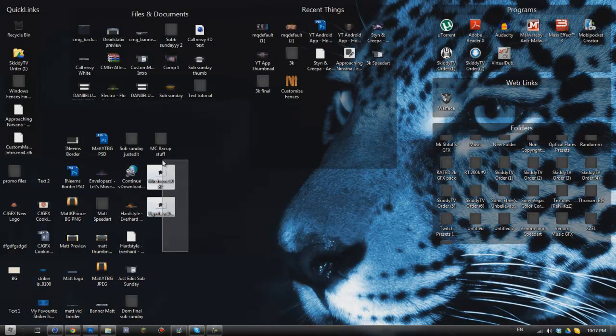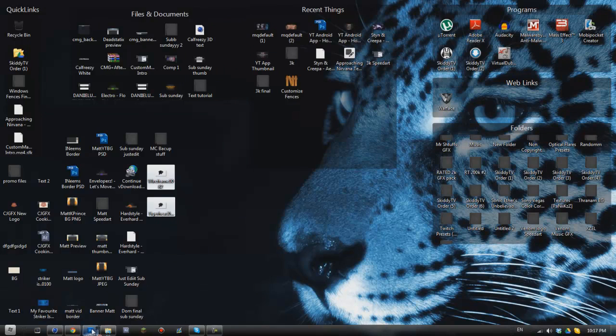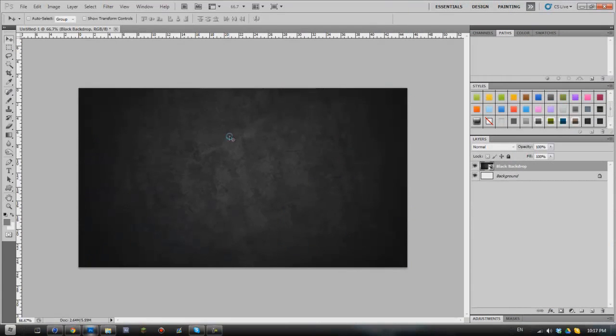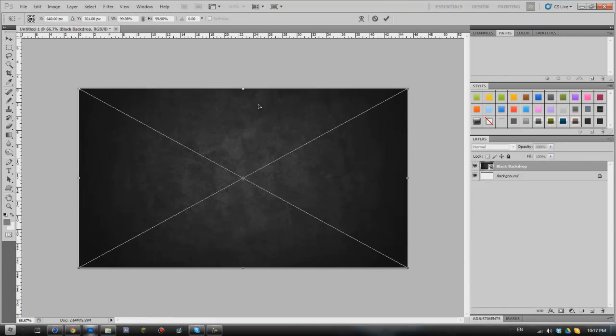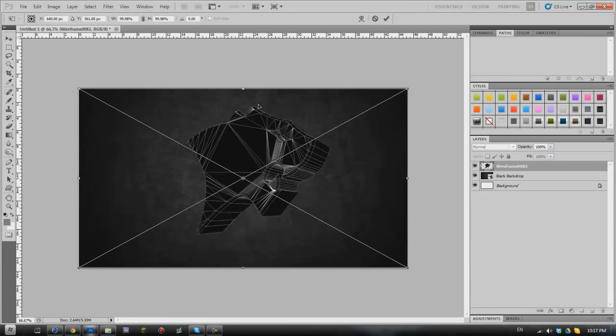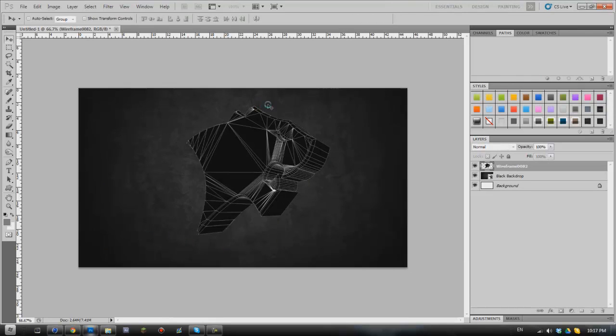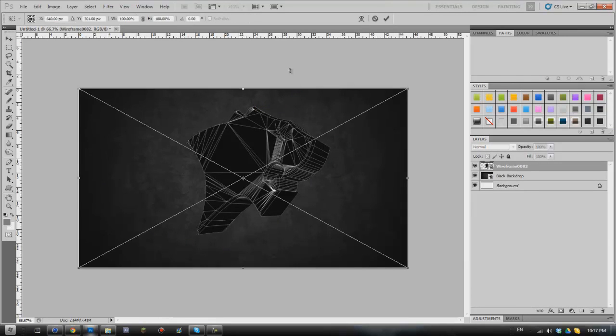What we're going to do is we're going to select both of these and drag them in at exactly the same time. That way we know they're placed in exactly the same position. So we'll hit enter and enter again.